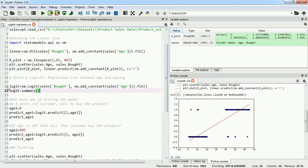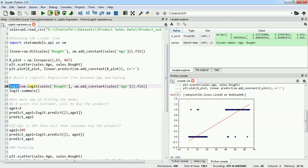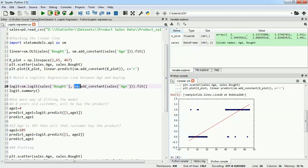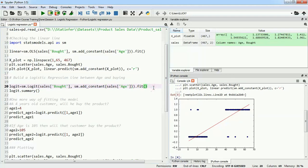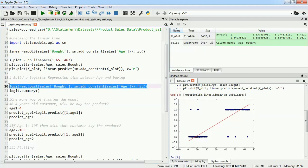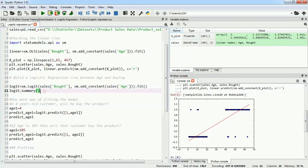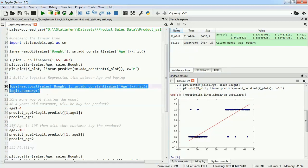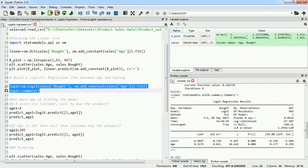I will take the Logit function from statsmodels with a capital L and store it in a logit object. I will give the y value which is bought, and I will add a constant to sales which is my x. Then I'll use the fit function to fit my model and store everything into logit. I'll use the summary function to see the summary of my logit model. This is how my logit function looks like with all the constants we can see and interpret.